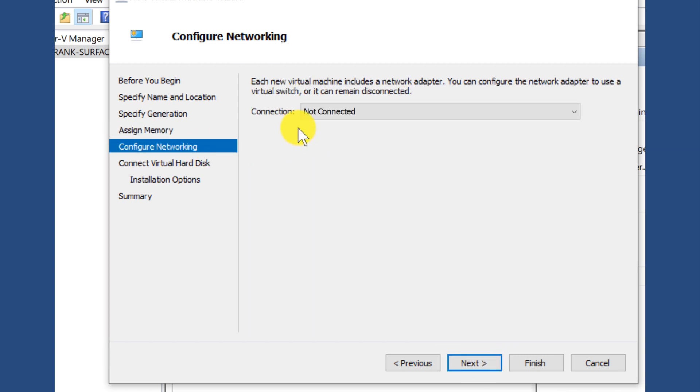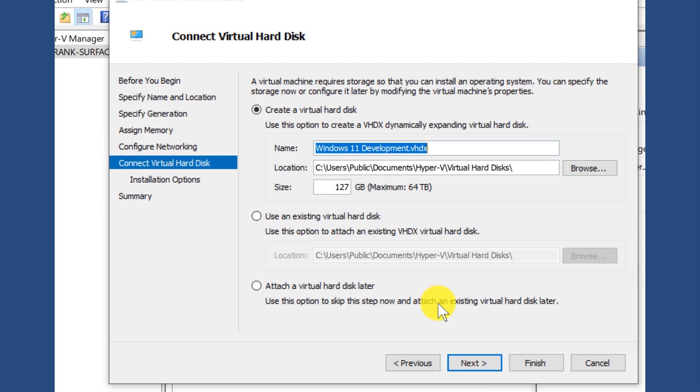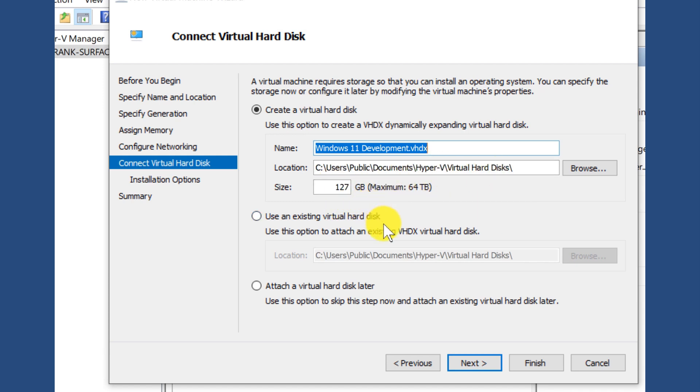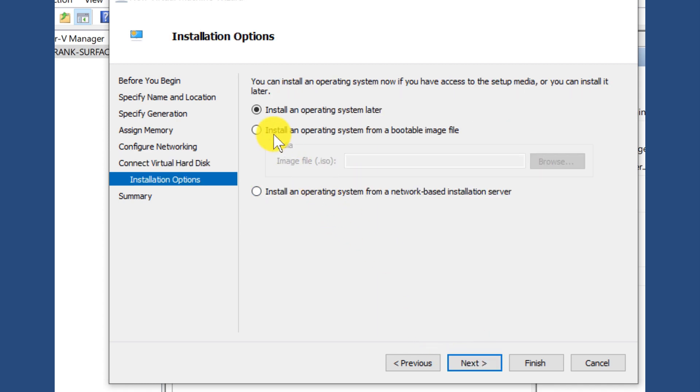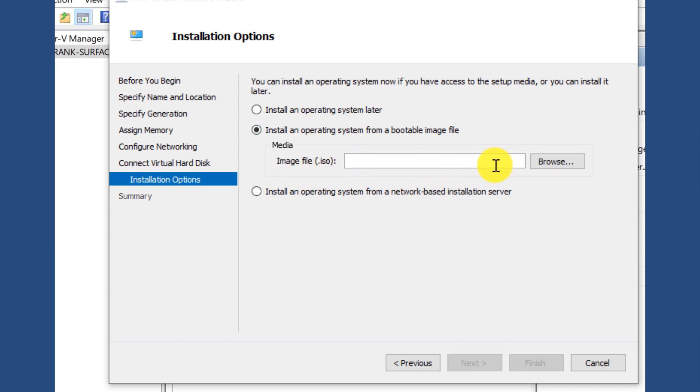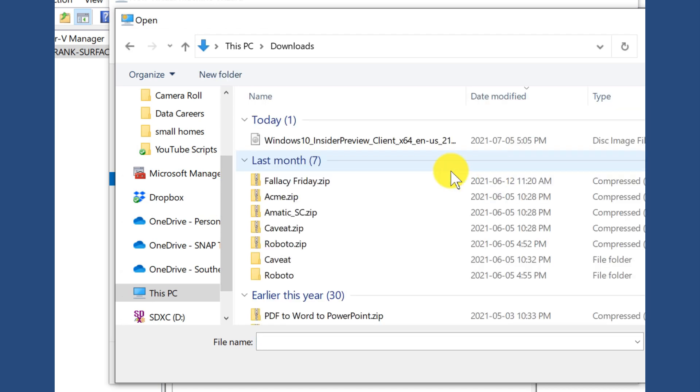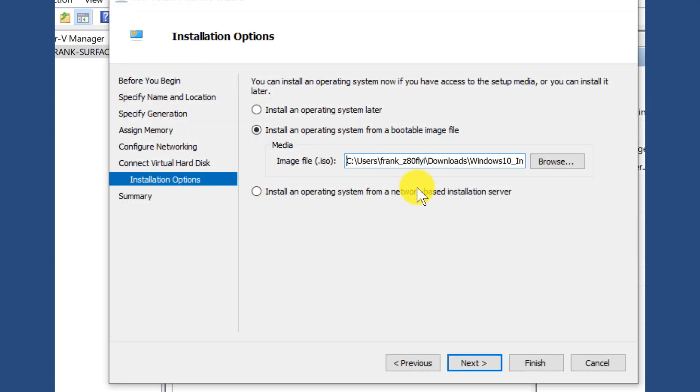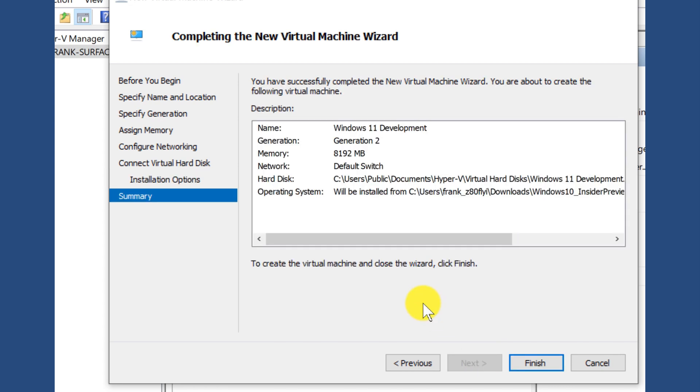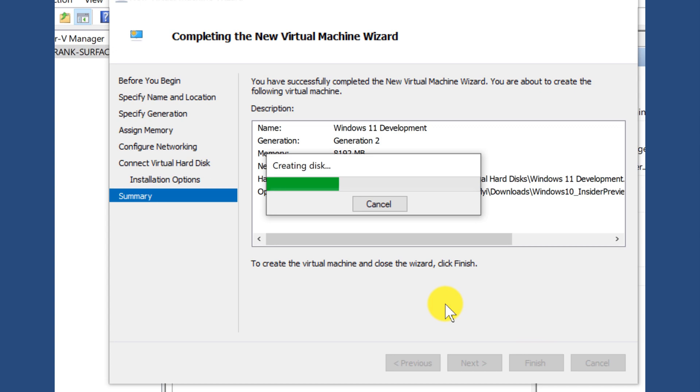In terms of my networking, I'm just going to use the default switch and when it comes to where I'm going to store it, I'm going to store it in this documents Hyper-V folder. I'm a maximum of 127 gigs. I'm going to install an operating system by using an image file, an ISO file. I've already downloaded a copy of Windows 10. So if I go to my downloads, I have the insider preview for a 64-bit Windows 10 and I'll say next to this. You'll see that it gives me a summary and now it's going to create this virtual machine for me.